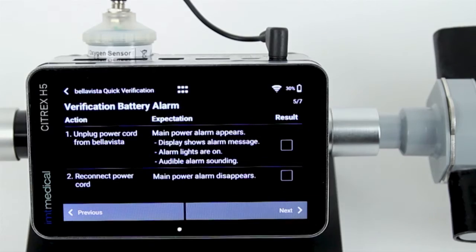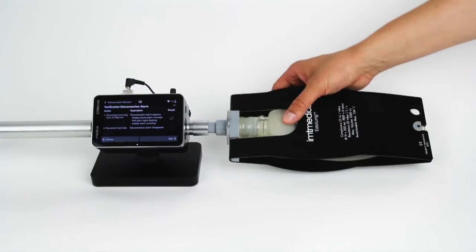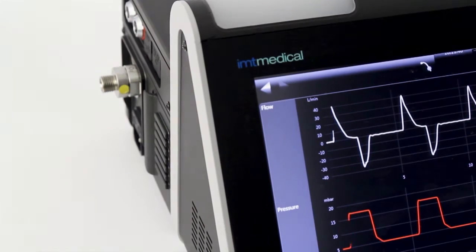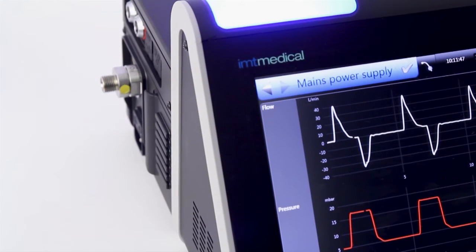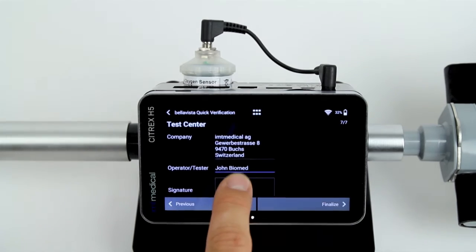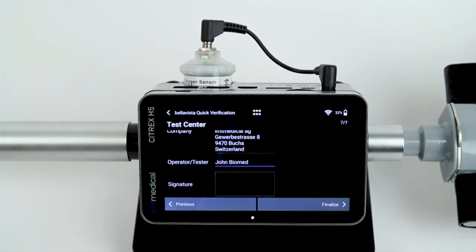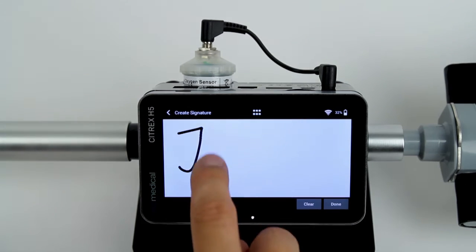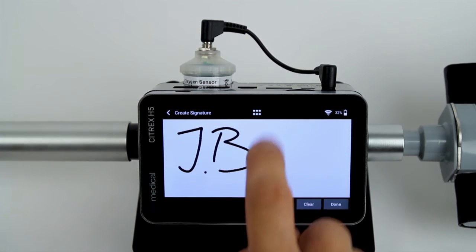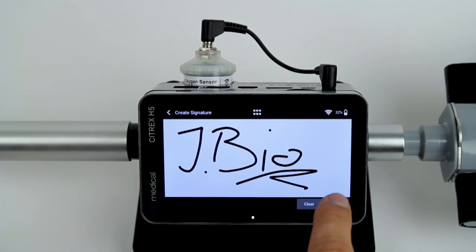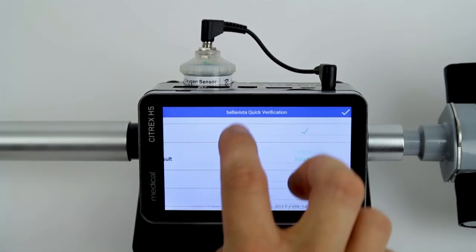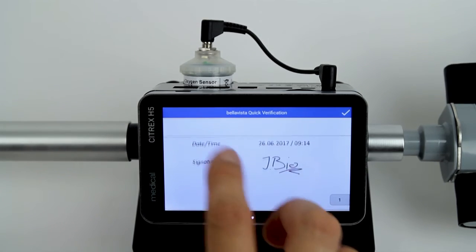On the next two steps, the app guides you on how to check the alarm and power supply system — very easy as well. At the end, you can enter your information and sign directly on the Citrix display. The app generates a PDF report, stores it, and makes it available on the cloud.